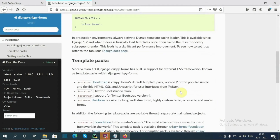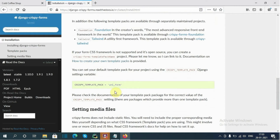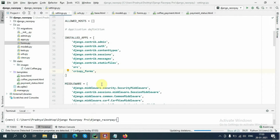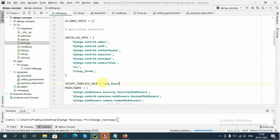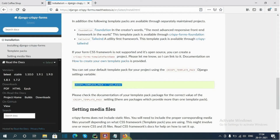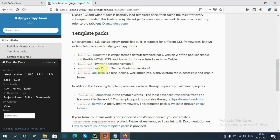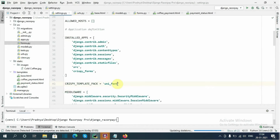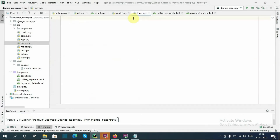We also need to specify the crispy template pack for the specific version of Bootstrap required for the crispy forms. I'll paste that into settings.py. Here I'm going to use Bootstrap 4, so I will type bootstrap4. In forms.py I will type: from django import forms.